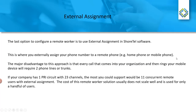The last quick-to-deploy option is external assignment, a function of the PBX. This is where you externally assign your extension to a remote phone number — your home phone, cottage phone, mobile phone, or a temporary work location with a DID. Every time a call comes in, it calls that remote number, and the call appears in your communicator or Connect client. Other users see your presence, and call detail records are still logged.